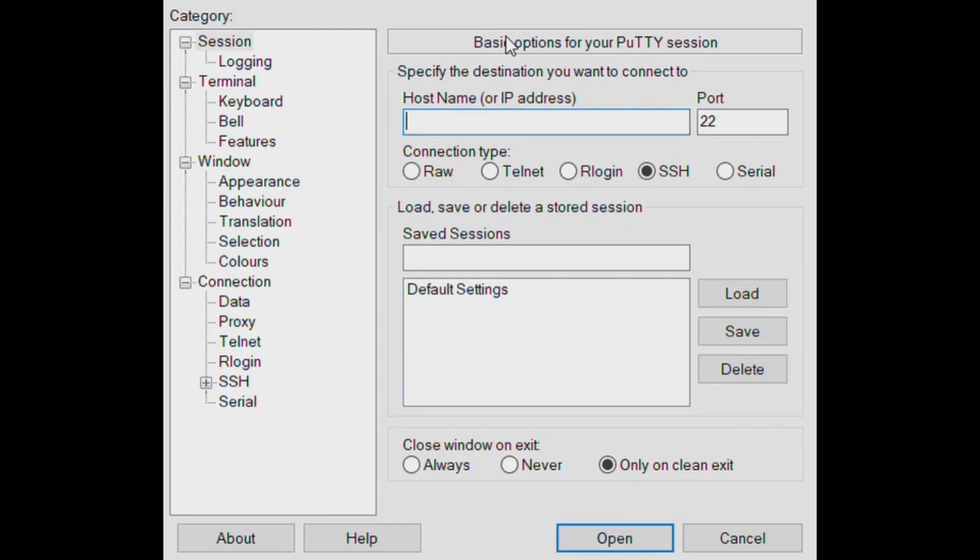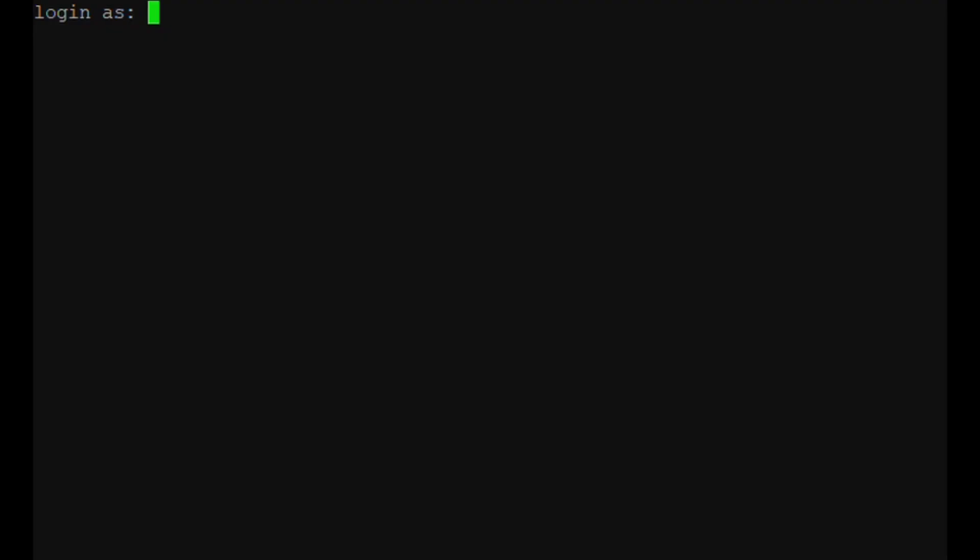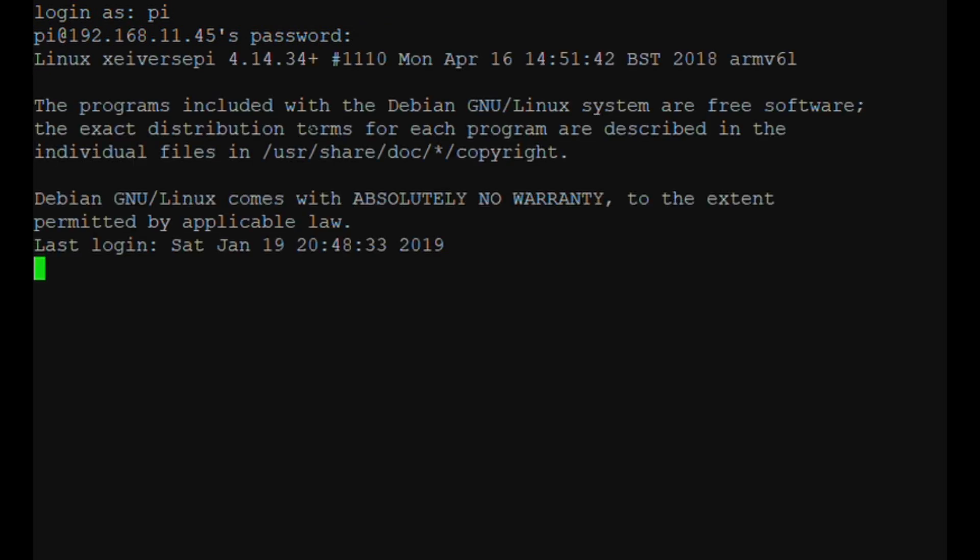For the next part of the video, we will be using PuTTY to connect to our Raspberry Pi. You're going to want to type in your Raspberry Pi's IP address, so mine is 192.168.11.45. When you click Enter, you'll be greeted with this screen and you're going to want to type in Pi, which is the default username, and then your password. And we should be connected.